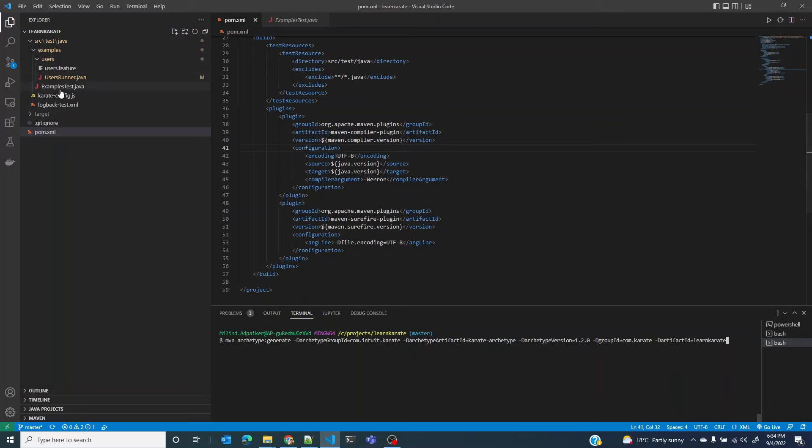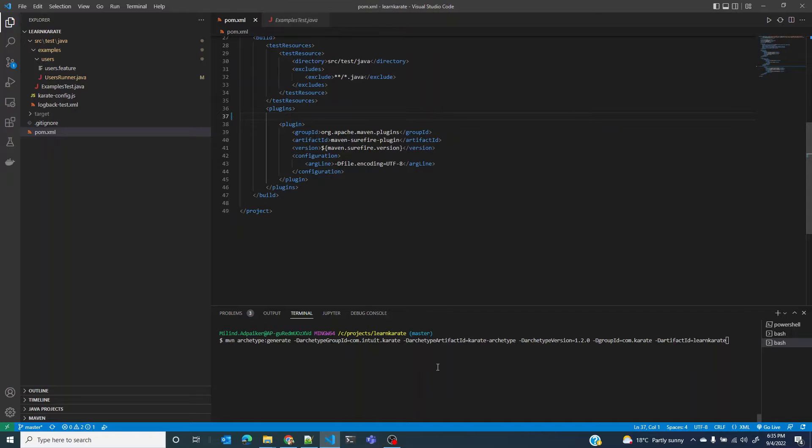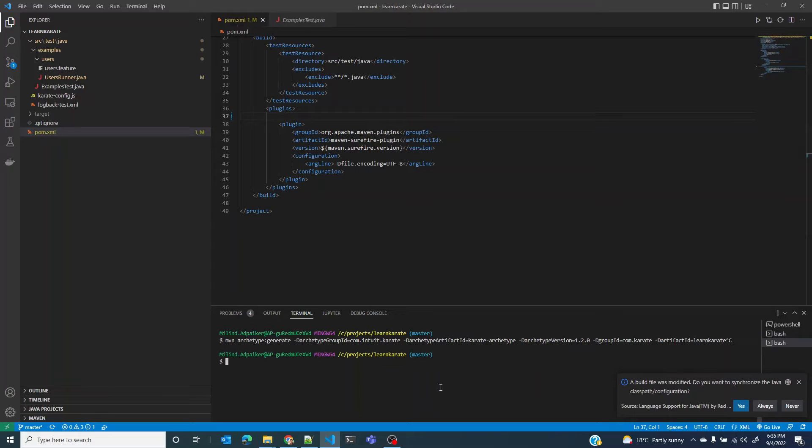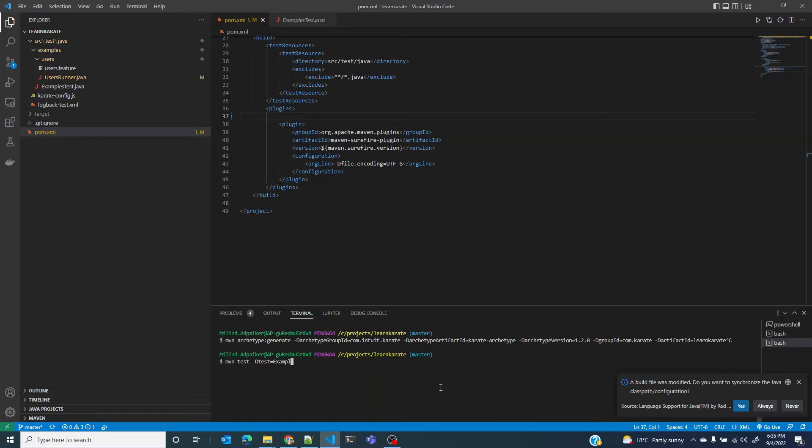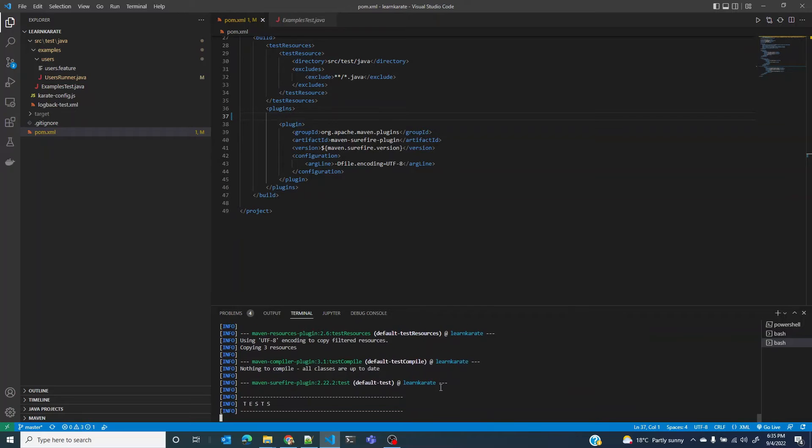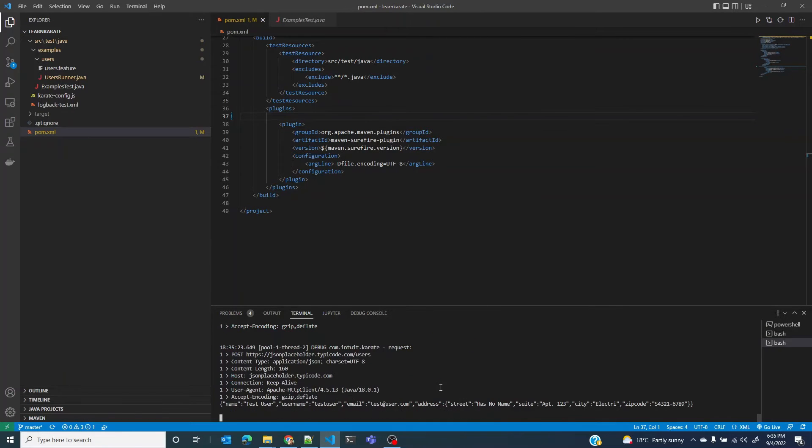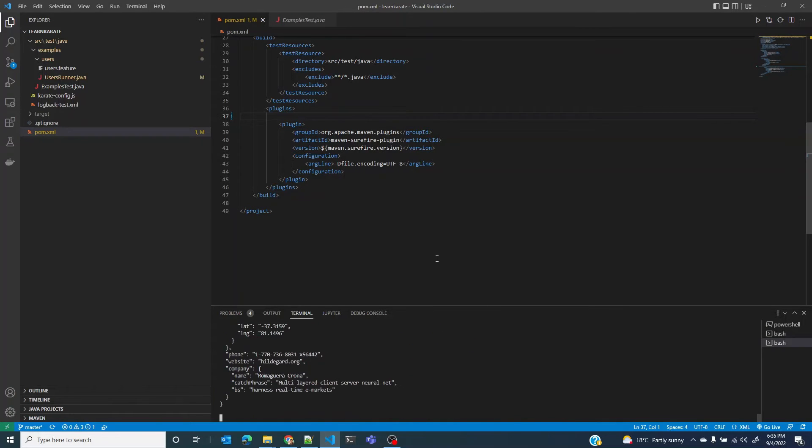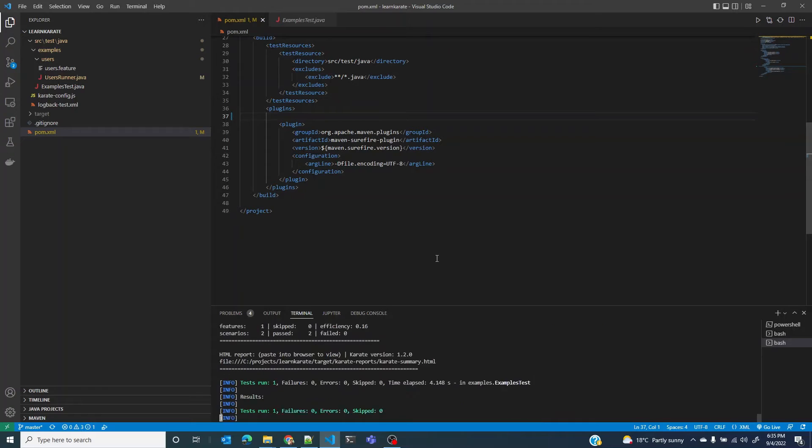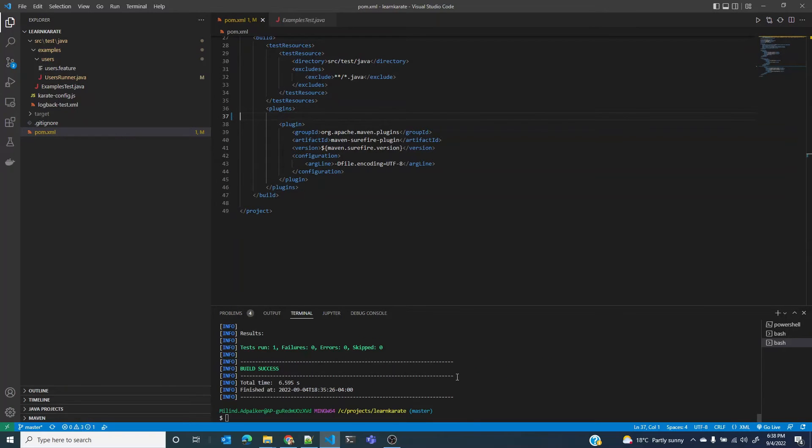But for now in this example where there is no Java file, we could even do away with this plugin and still be able to run the test. For example, let me just remove this plugin and go back to my terminal and run mvn test. We will do examples and if I run this, I should still be able to run my test because there were no Java files to be compiled in the first place. There you go. Two tests were run and both of them passed.